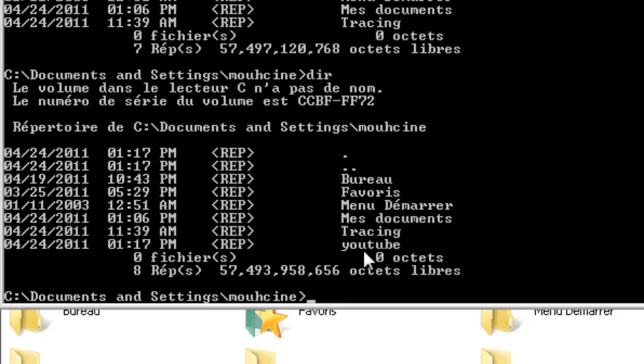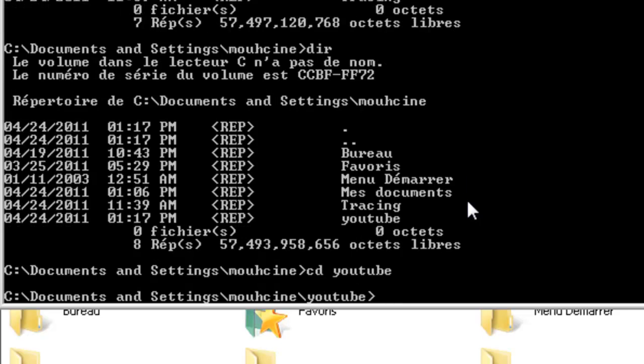To get inside the YouTube folder, we need to type another command called cd, space, and the name of the folder. We click enter. You'll notice that the location has changed. Now we are inside the YouTube folder.